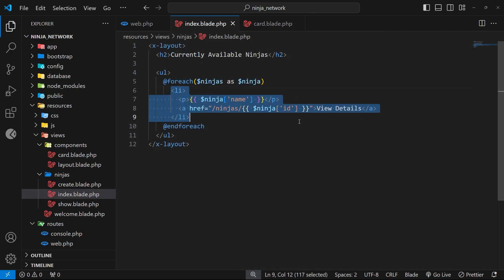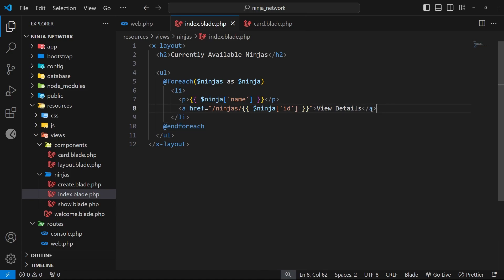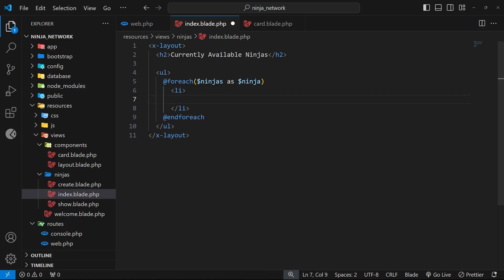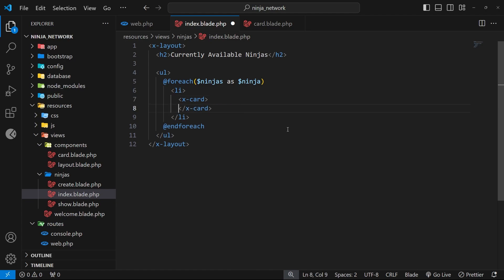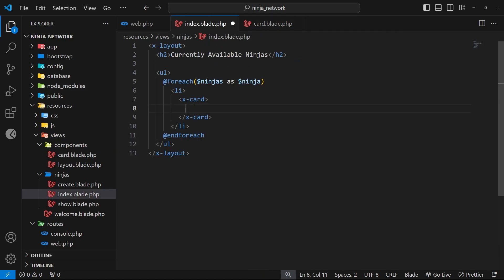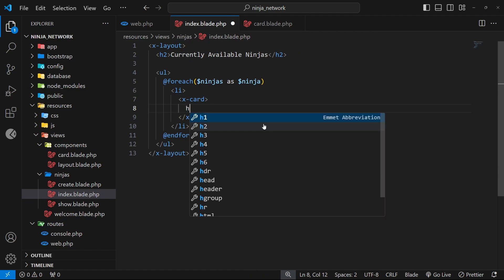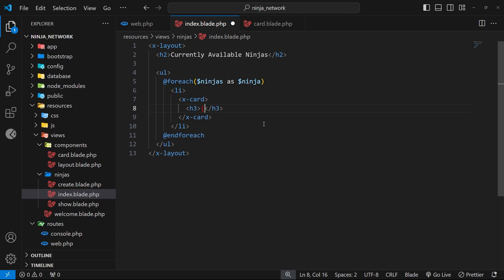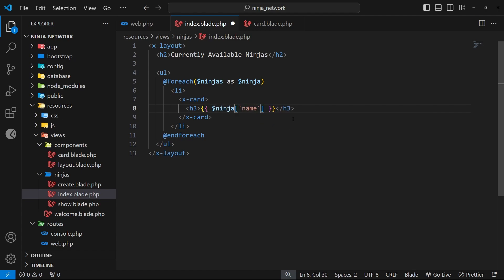I'm going to use this card inside the index view where we loop through the list of ninjas and output a bit of content for each one. Inside this loop I'm first going to delete everything except for the li tag. Within that we can use the special component tag which starts with x, then a dash, then the component name which is card, and we also need the closing tag. Inside the card component we use the slot variable to represent whatever content the card wraps, so let's add an h3 inside it. The text for that h3 is going to be the name value of the ninja we're currently iterating within the loop.